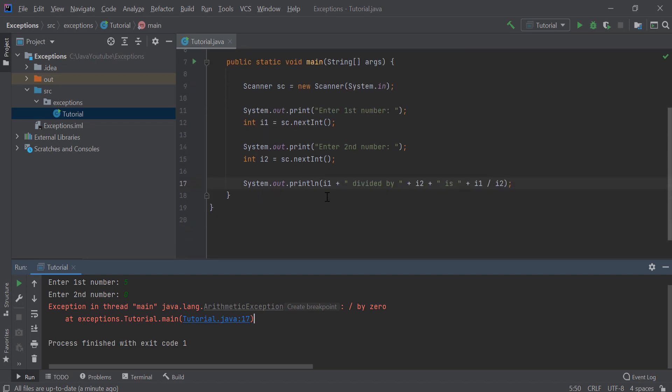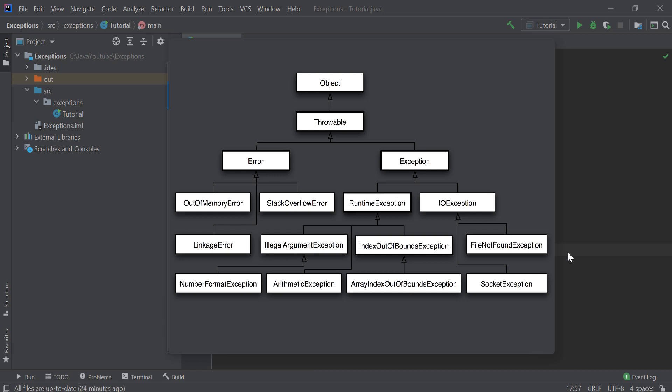Now that you know why we need exceptions, let's get started. In here you can see the hierarchical structure of exceptions and errors. Usually when we say exceptions we also mean errors, but there are two different classes. They all start from Object, then become Throwable, and then extend to Error and Exception. All exceptions and all errors must extend the Throwable class so we can catch them.